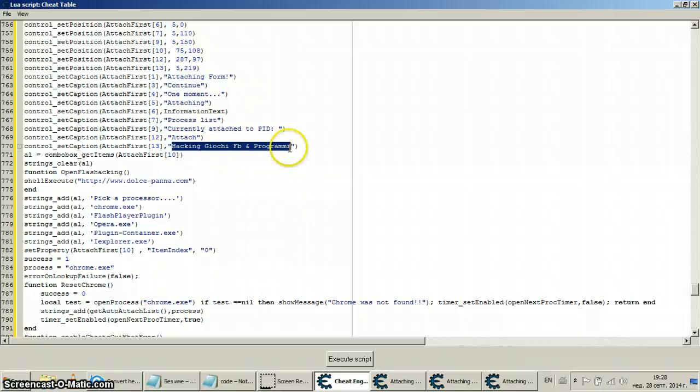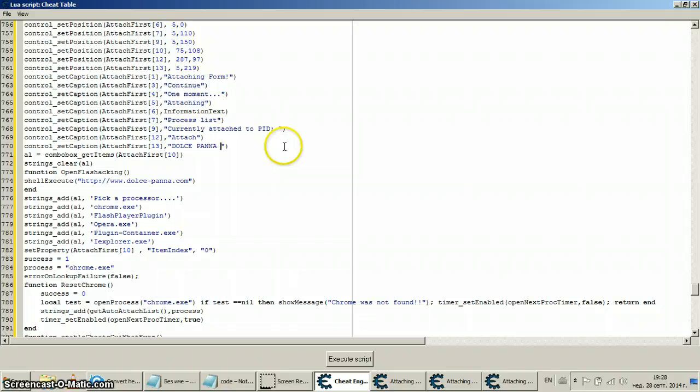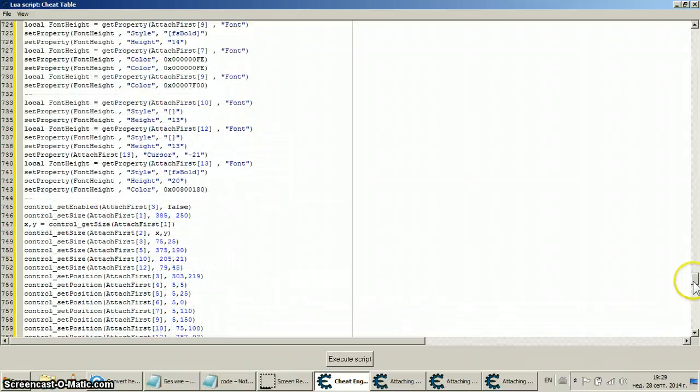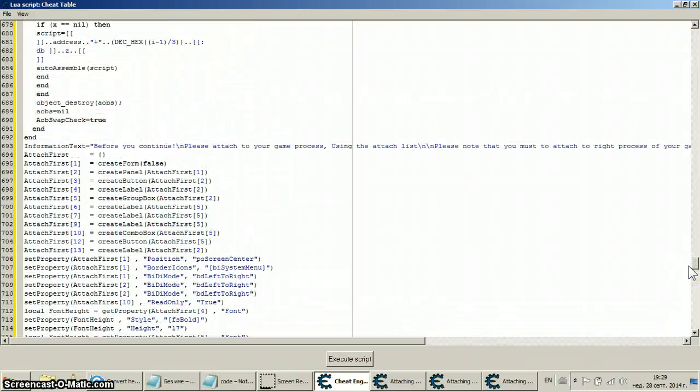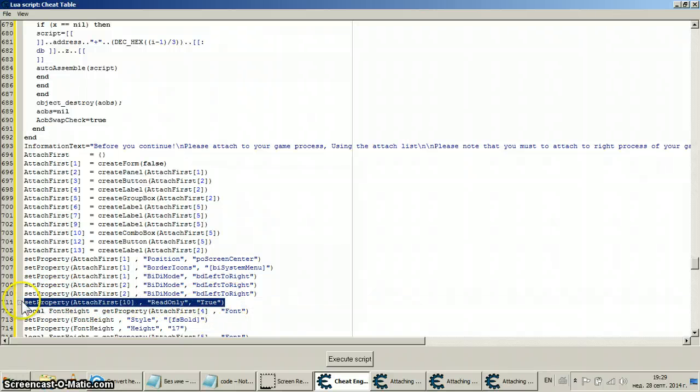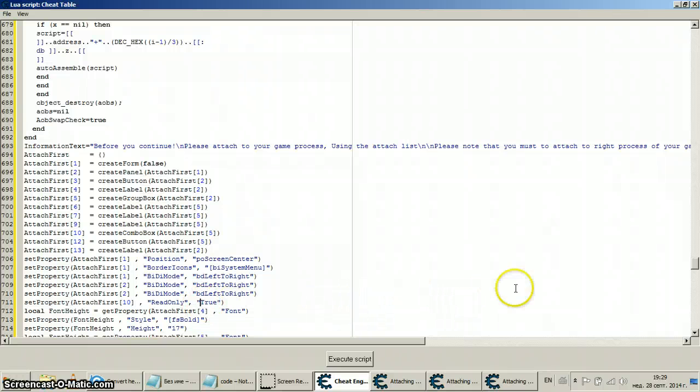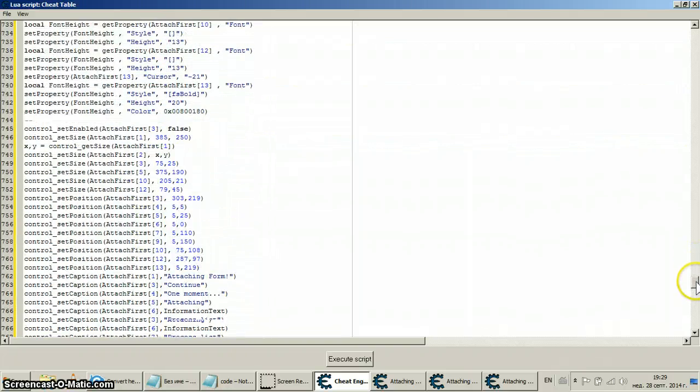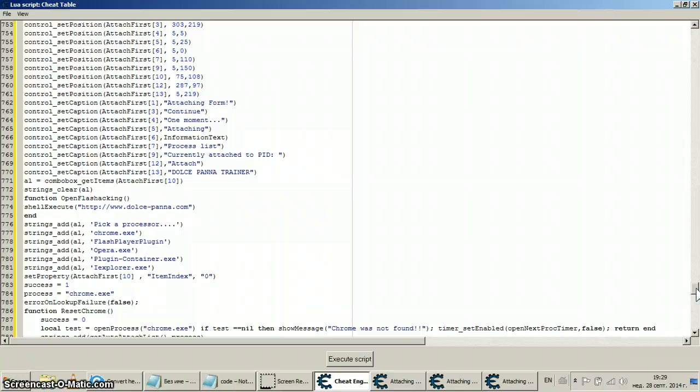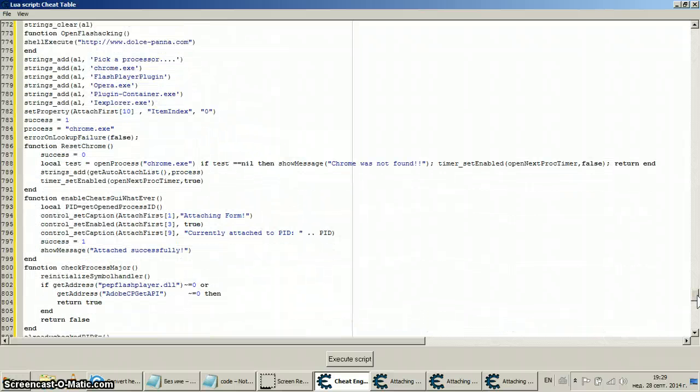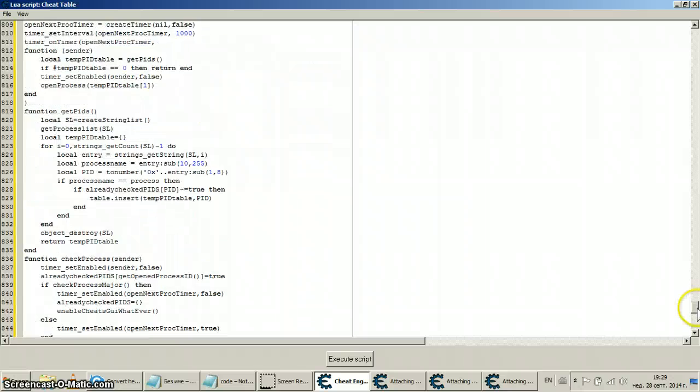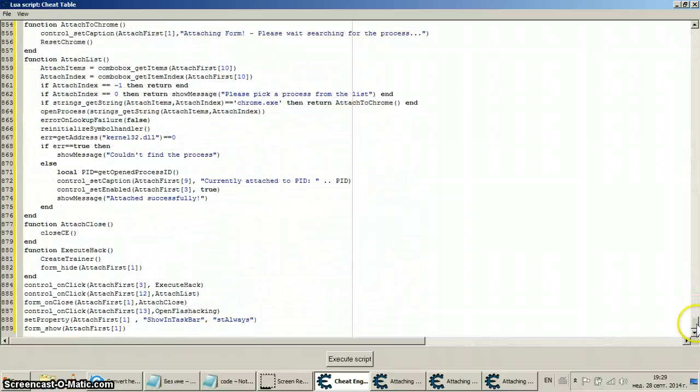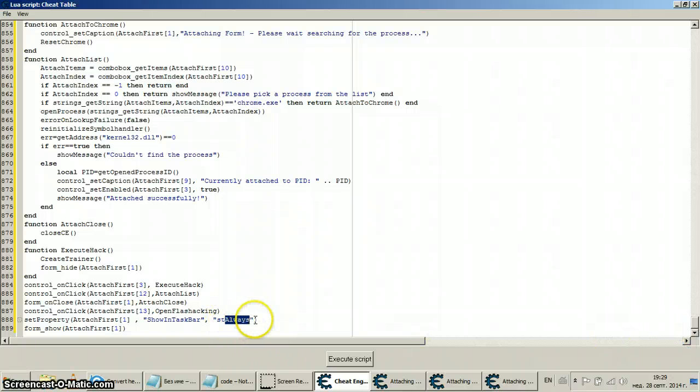Here it is again, this line. Dolce Panna trainer. Well, read only by definition should be a protection of some sort that should be able to protect us from stealing or reverse engineering the code, in other words, which is what we're doing right now. So basically it didn't do its job. If its job was to protect it, well the code is ours.